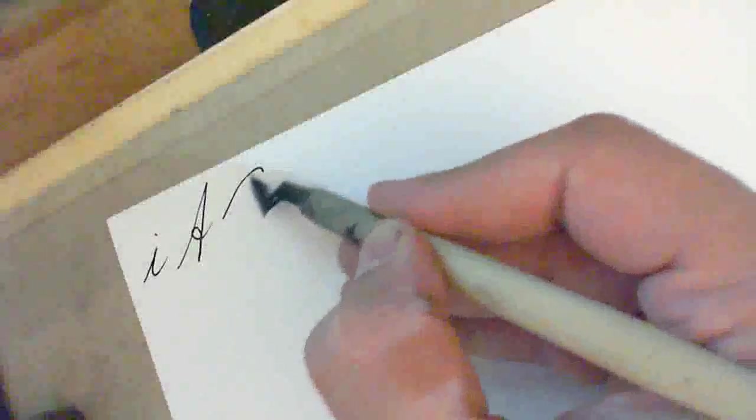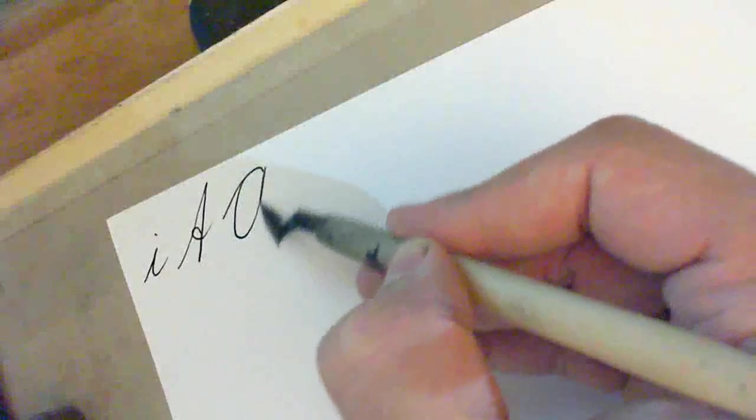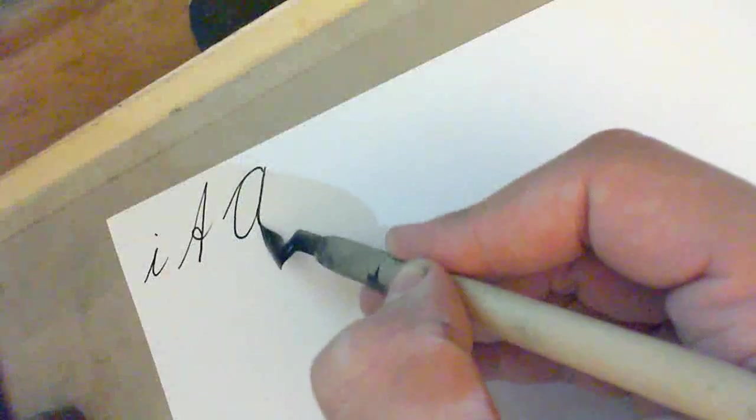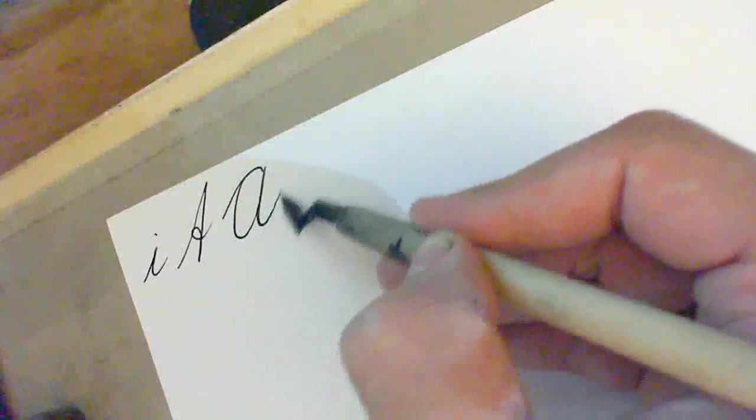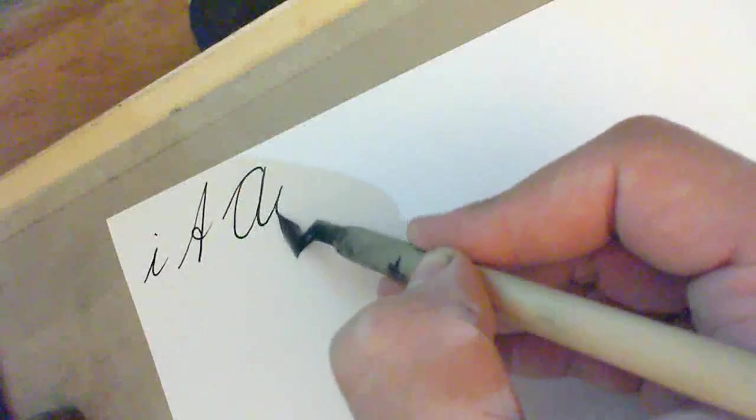The other way is simply to do a great big ordinary A. Like that. A, I. So that's it. Two ways of doing the letter A. A huge A and an A like that.